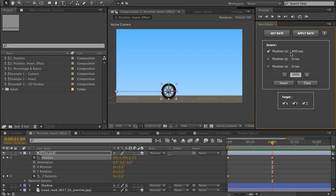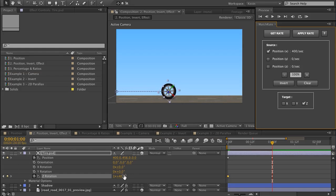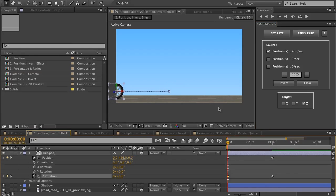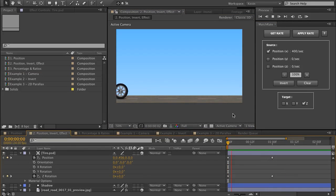Match Rate accounts for this — all you need to do is just turn off the other dimensions. So now Match Rate would apply 400 per second to anything that's checked. We want to target the Z. So if I choose one keyframe and move my playhead to where I'd like my new keyframe and hit Apply, you can see it's applied that 400 per second — 360 degrees, one rotation, plus 40, equals 400 per second. And if I play it, my wheel is rotating and moving along at that rate.